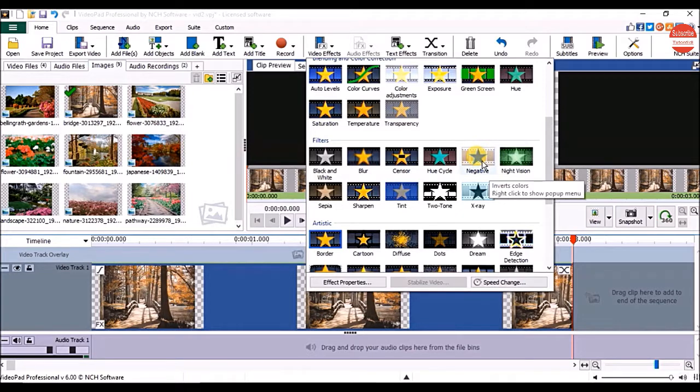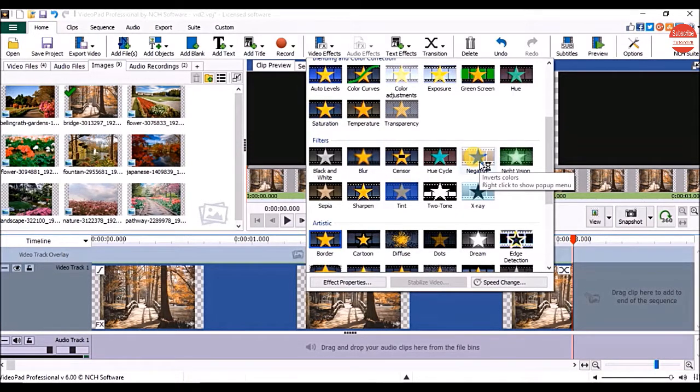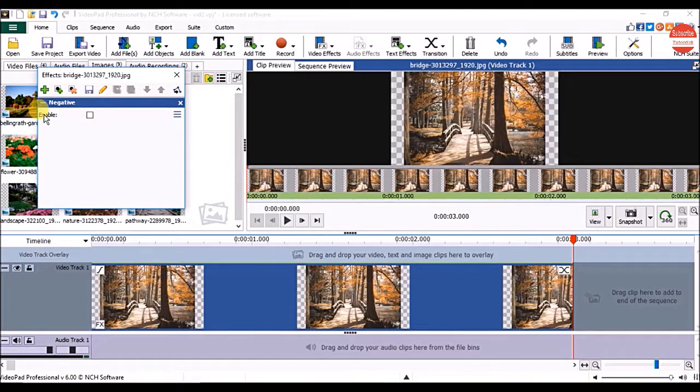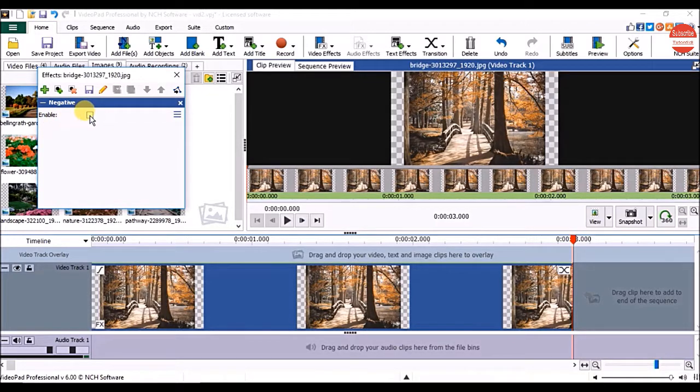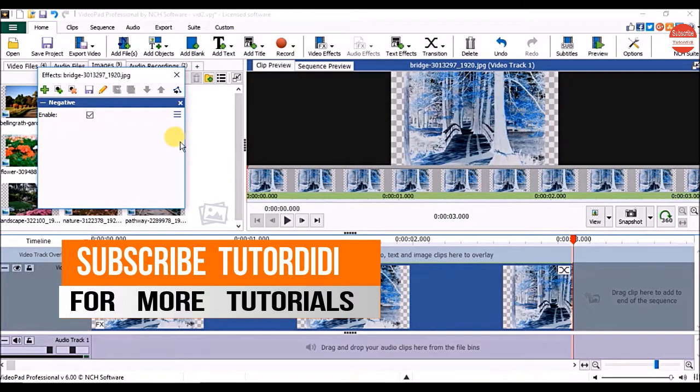If you want to make your picture look like a negative, under filters, click on negative. To apply the effect, check the checkbox next to enable. And to remove the effect, click on delete effect.